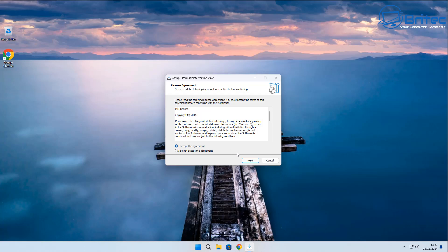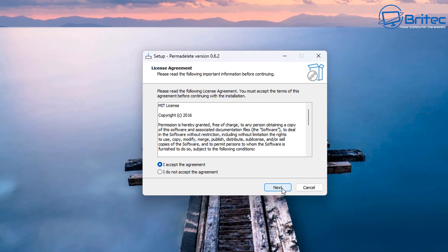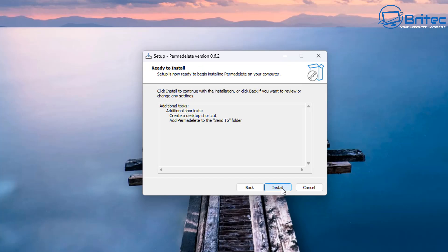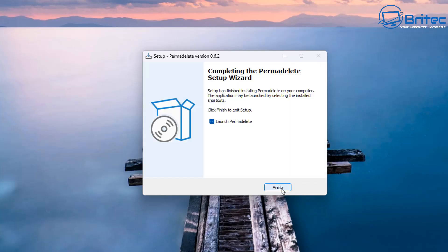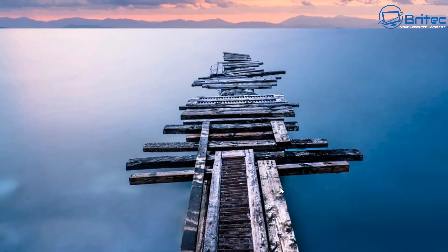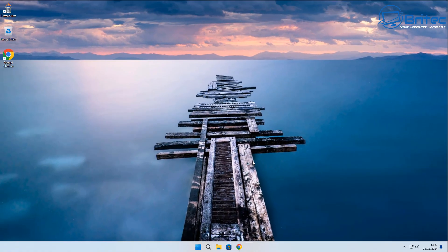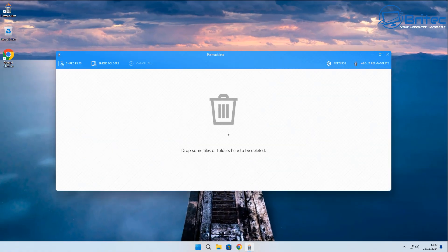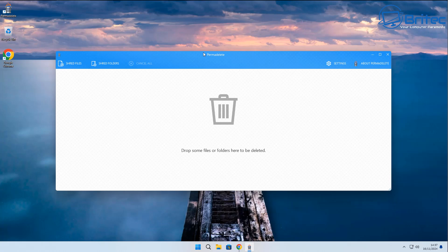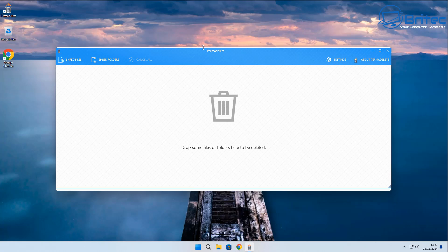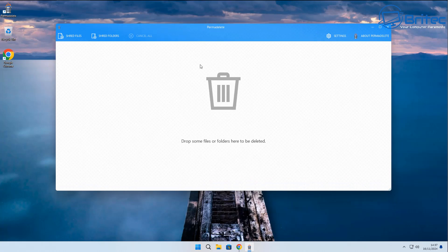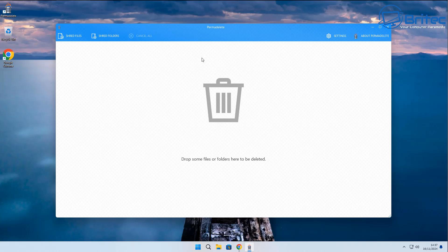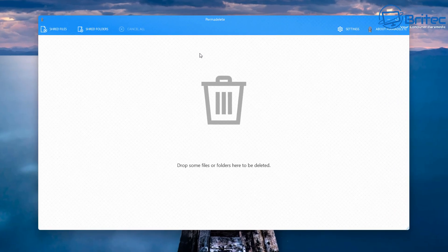Let's go ahead and click next here and next again. You can see it's going to add a send to folder as well. I'm going to launch the application itself and it should look something like this. You can either drag or drop these files into this location or you can use the buttons up the top.